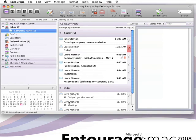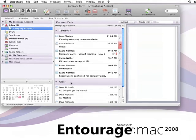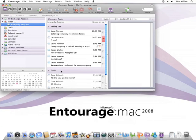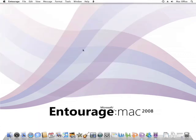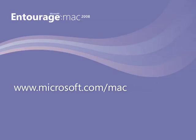So those are the basics of rules in Entourage. Remember, if you want to learn more about rules or have other questions, check out Entourage Help or Mactopia.com. Both have a new look and are regularly updated to address feedback from Entourage users like yourself.